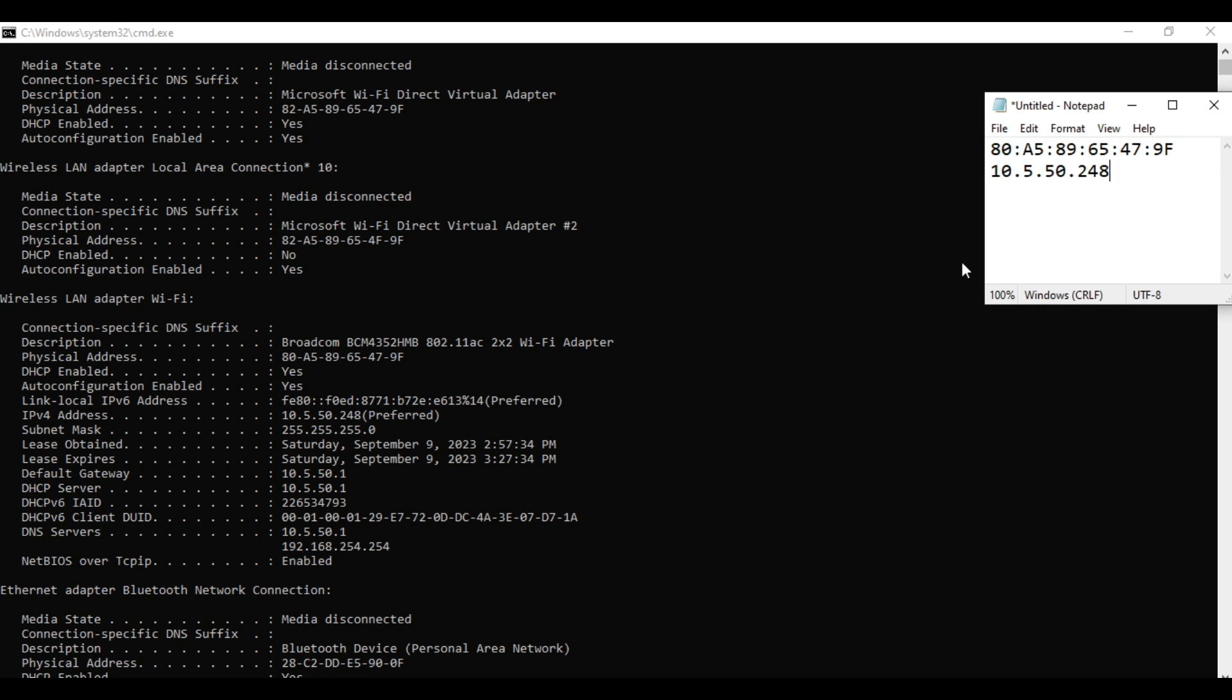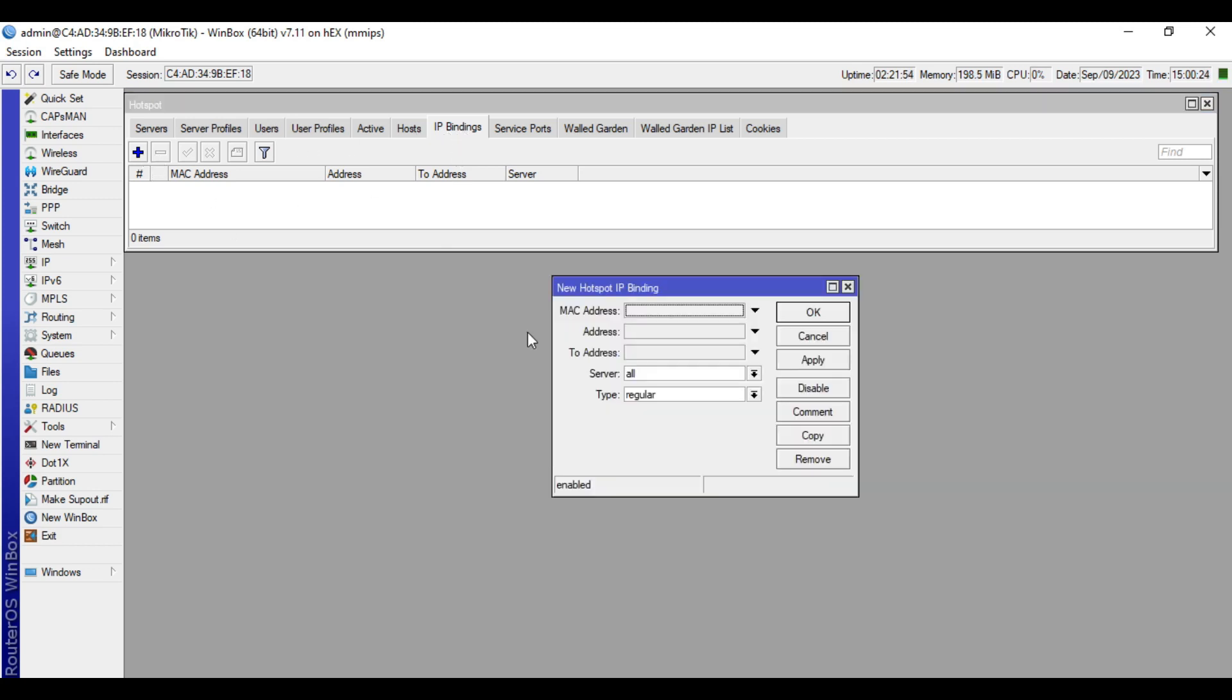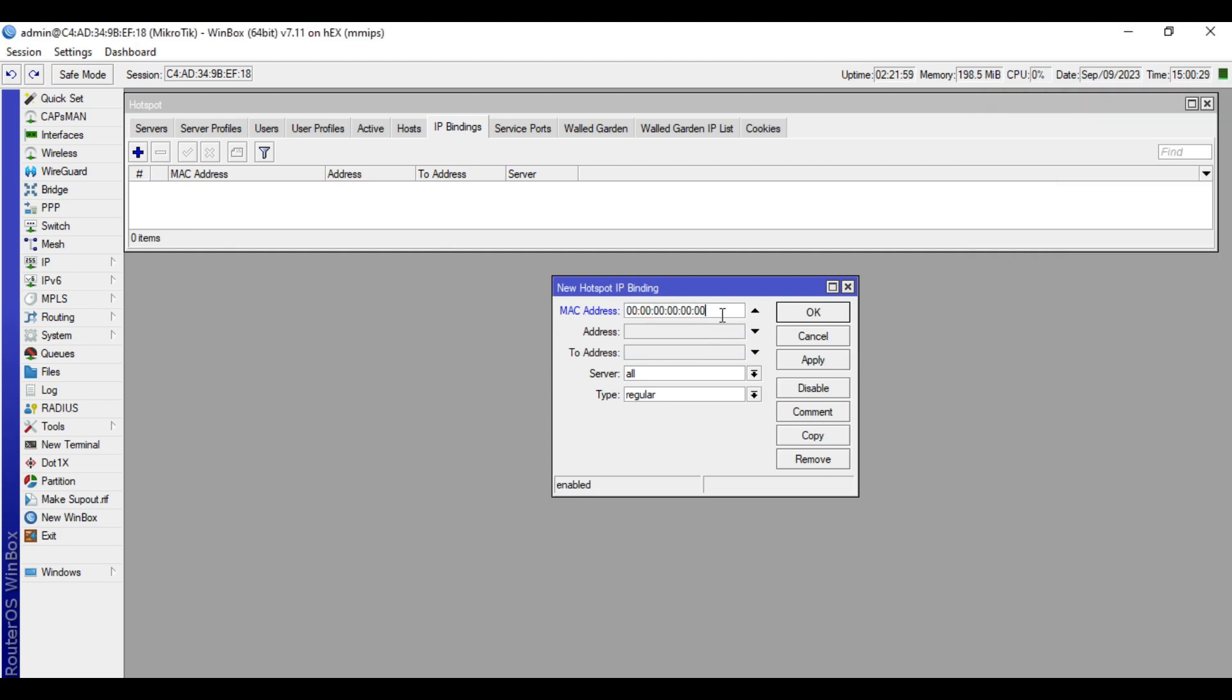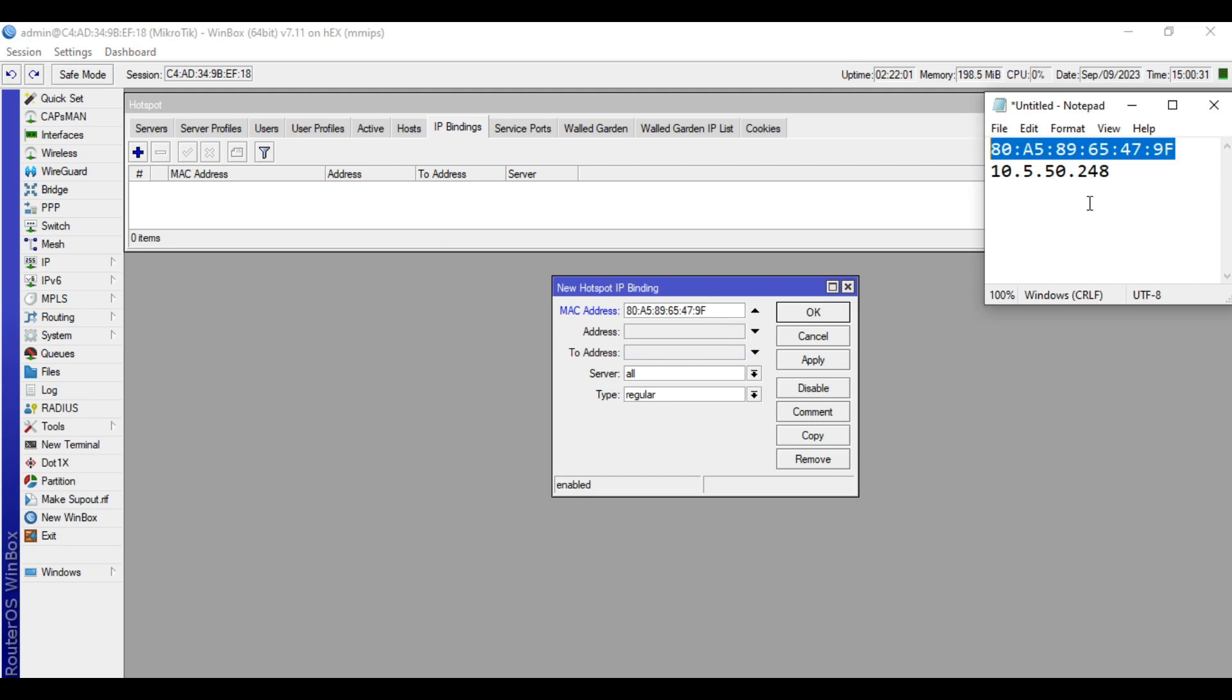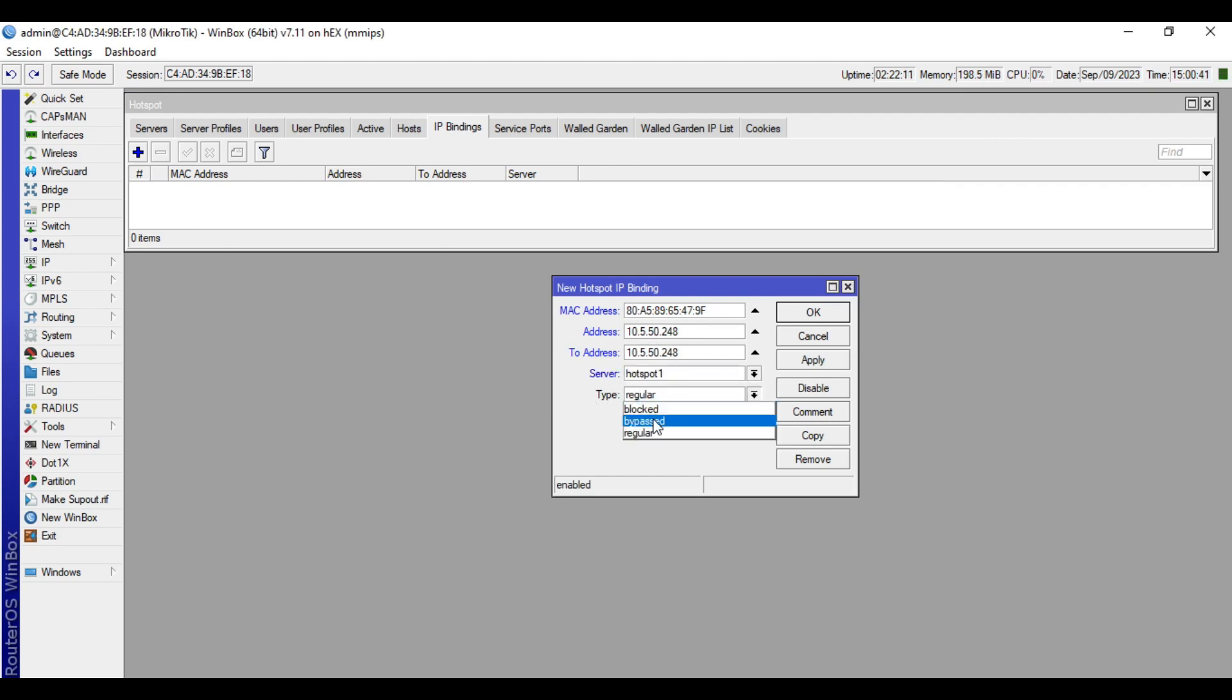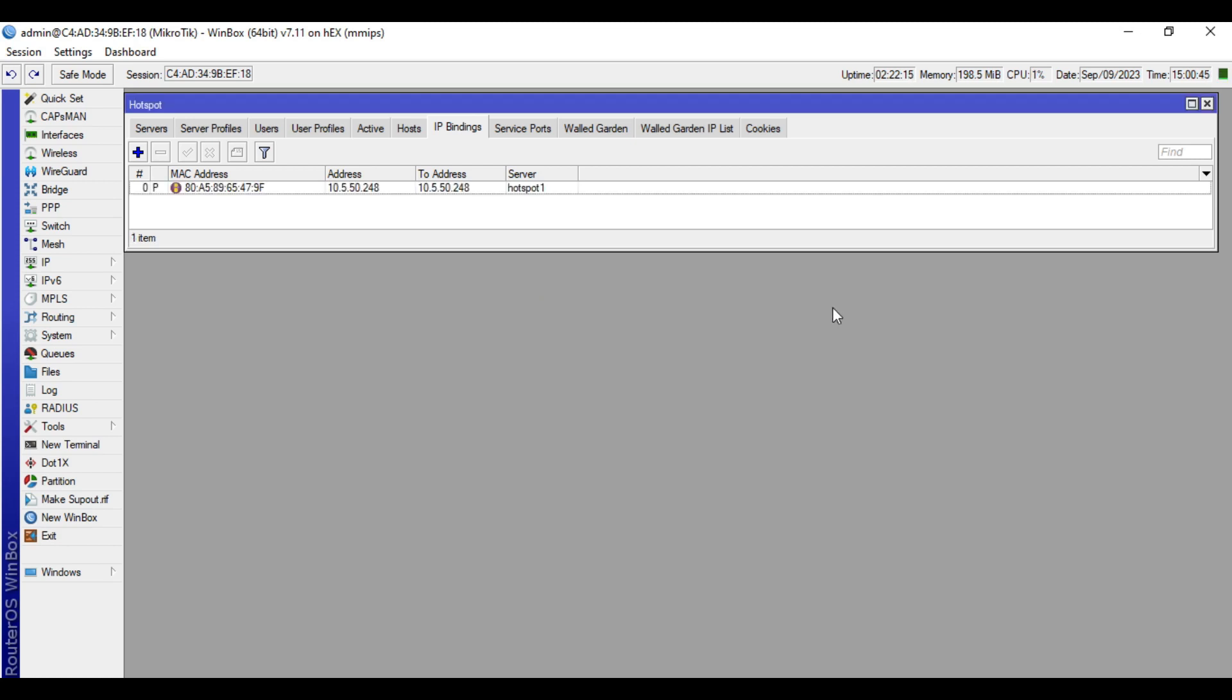We will input these details in the hotspot IP binding. So let's go again to the MicroTik. Then in the IP hotspot, IP bindings, click plus. You'll input here the MAC address and the IP address. In the server, select hotspot, then in the type parameter select bypass, click apply, then OK.